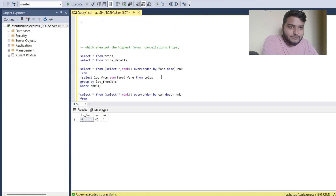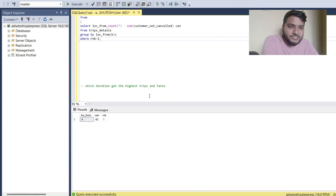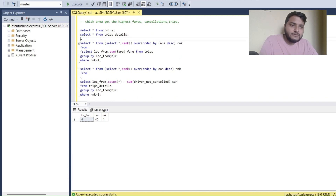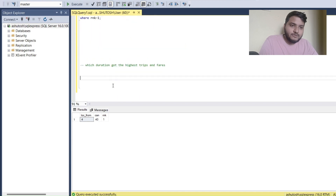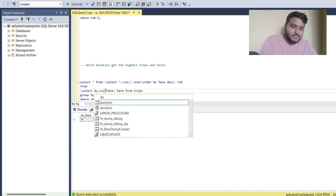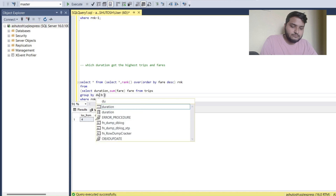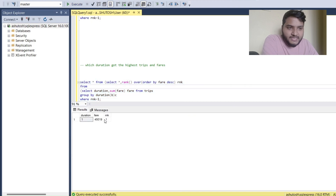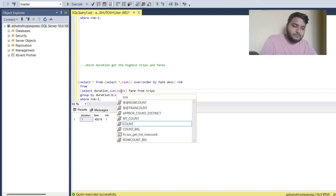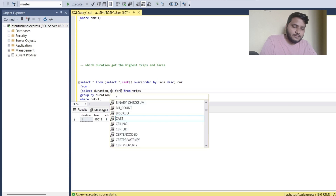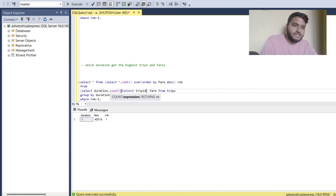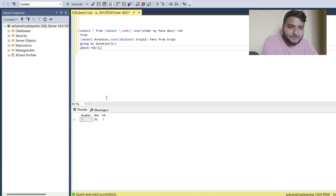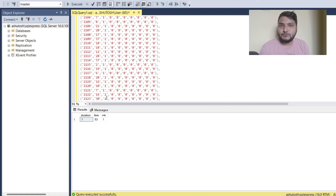The final problem: which duration got the highest trips and fare? Using the same logic, I replace location_from with duration. Executing for SUM(fare) grouped by duration with RANK: duration 1 got the highest total fare. For COUNT(DISTINCT trip_id) grouped by duration: duration 1 also had the highest number of trips.